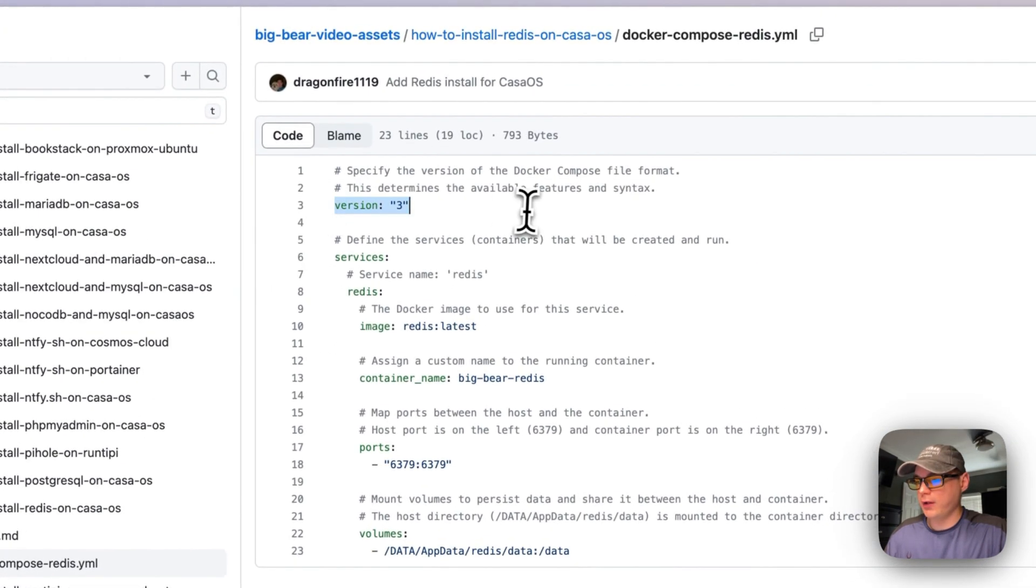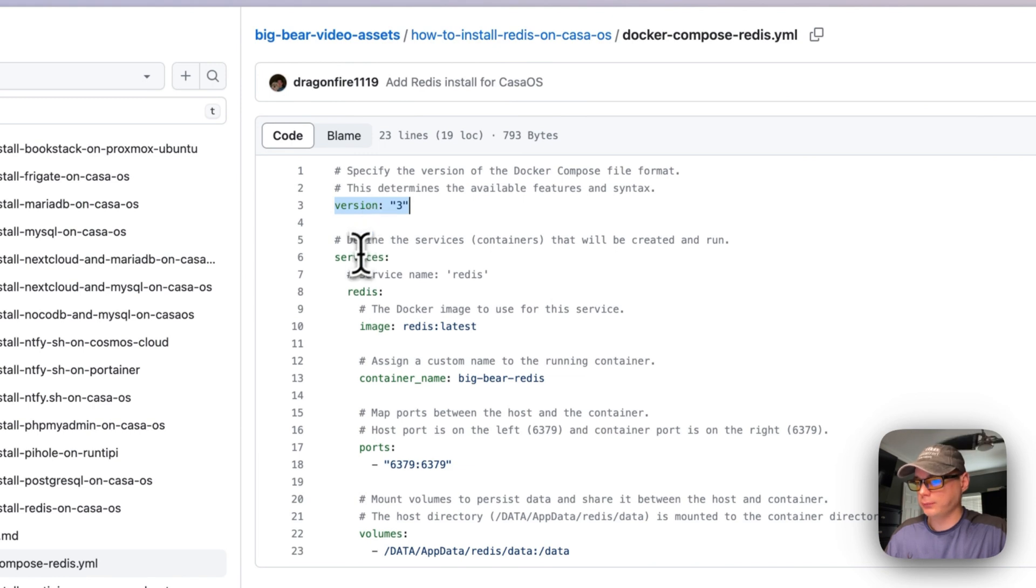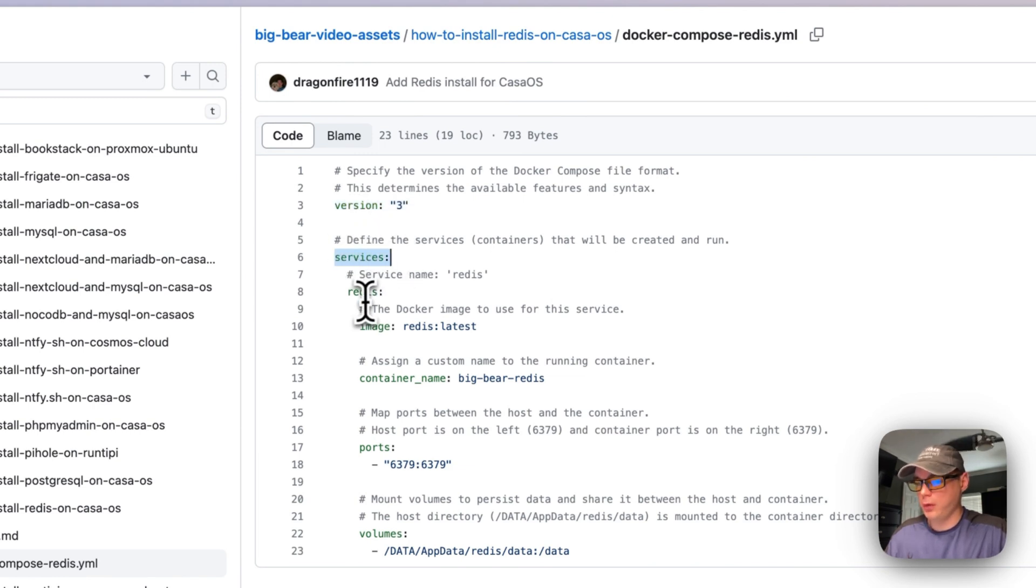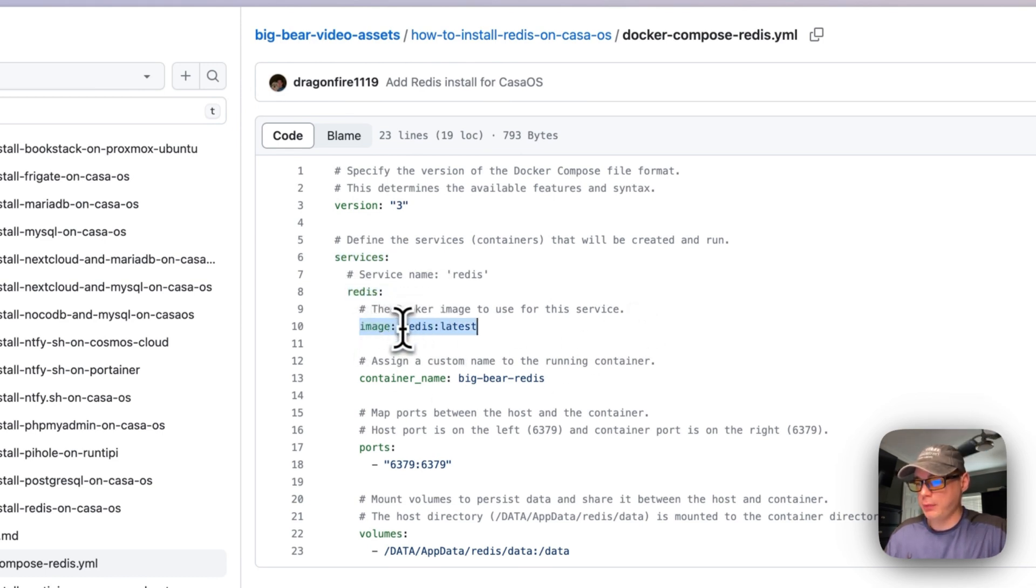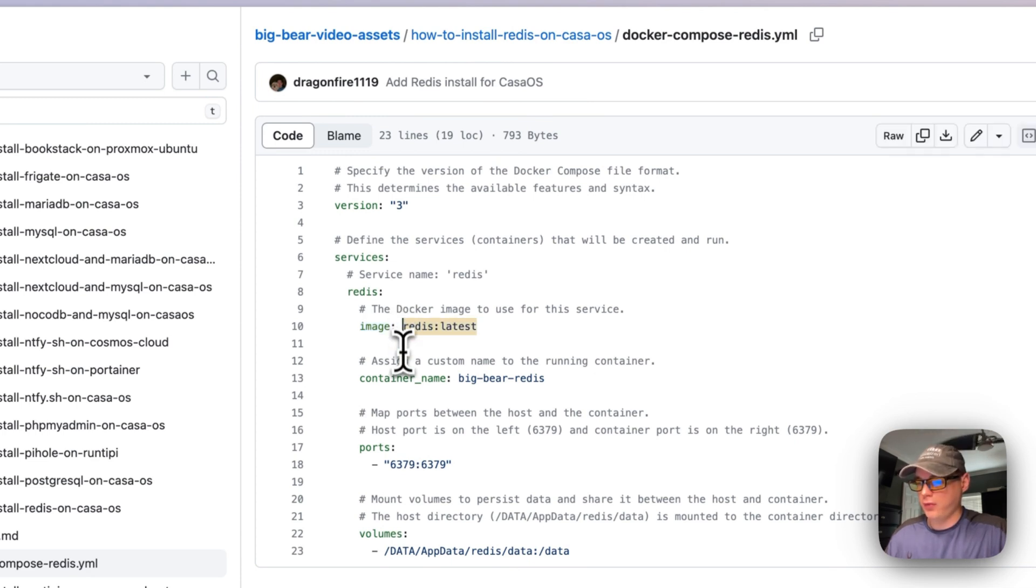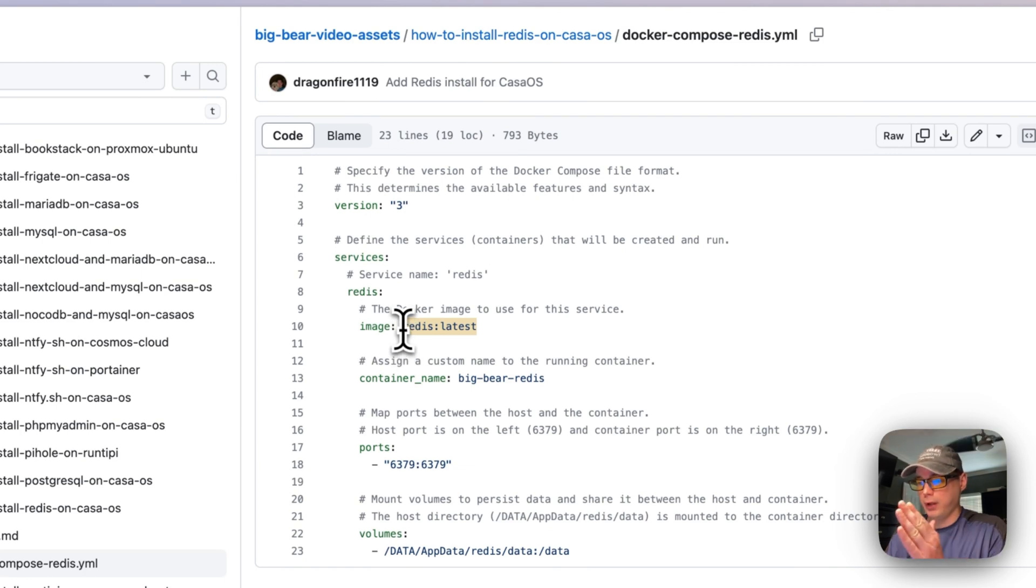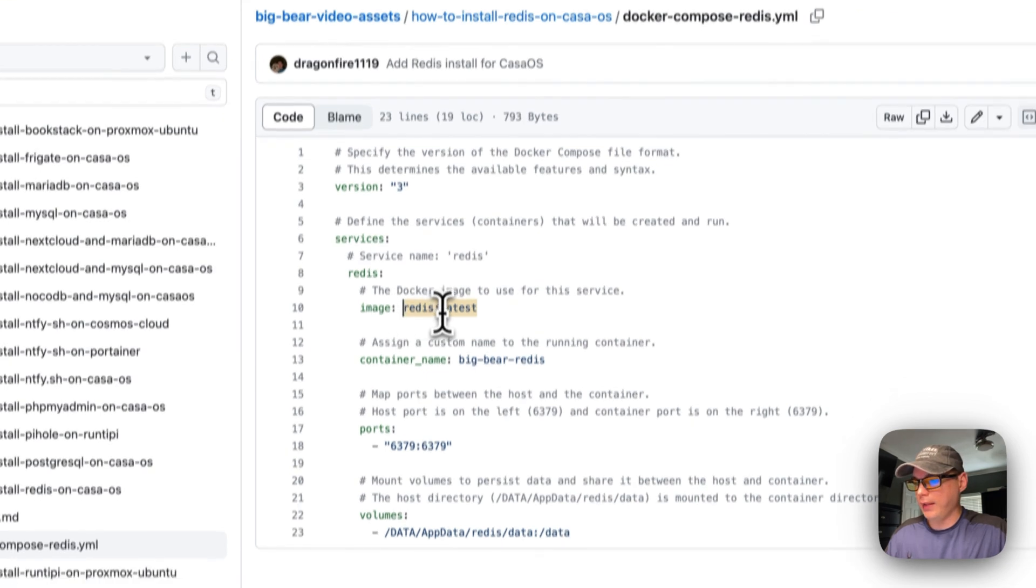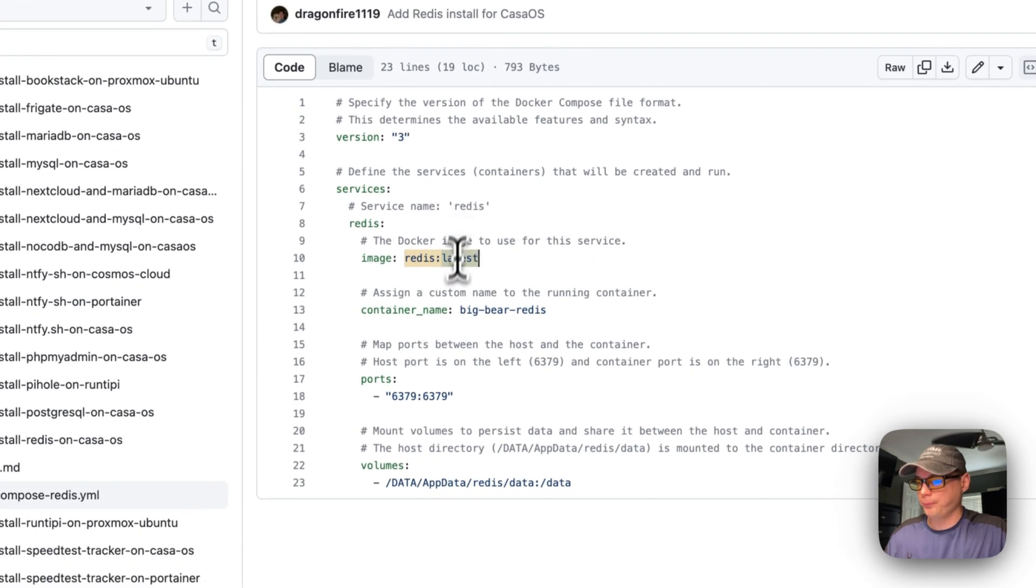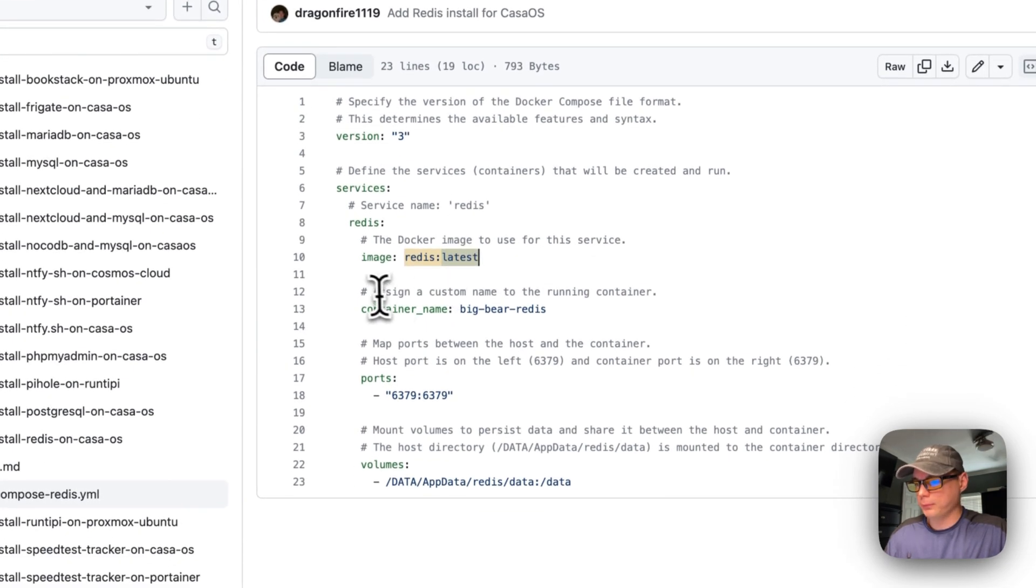And then I'm going to specify a Docker Compose version of three. Then I'm going to create services down below, and then the first service is Redis. And then I'm going to set the image name to get it off Docker Hub. And how you know it's coming from Docker Hub: if there's no URL in the beginning of this, that means it's defaulting to Docker Hub and then the latest tag.